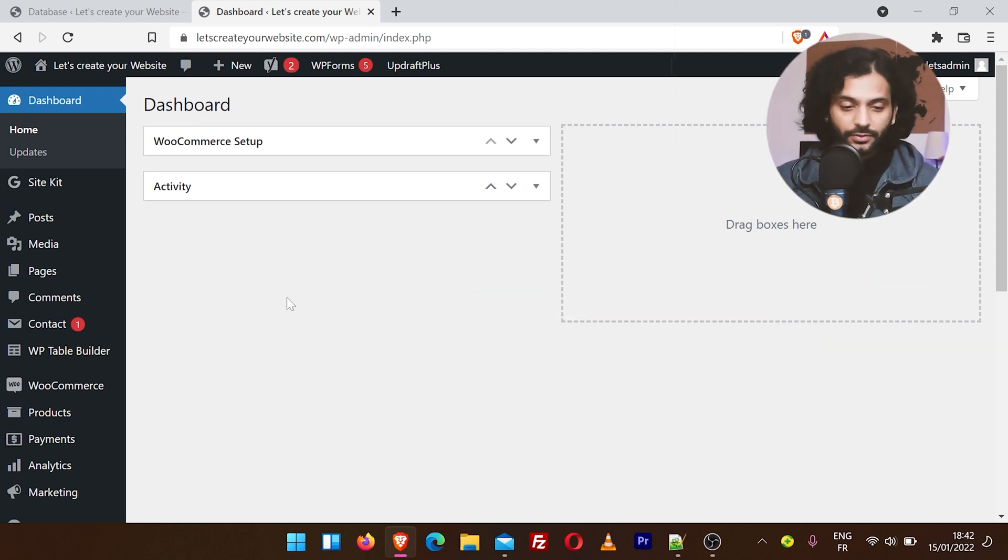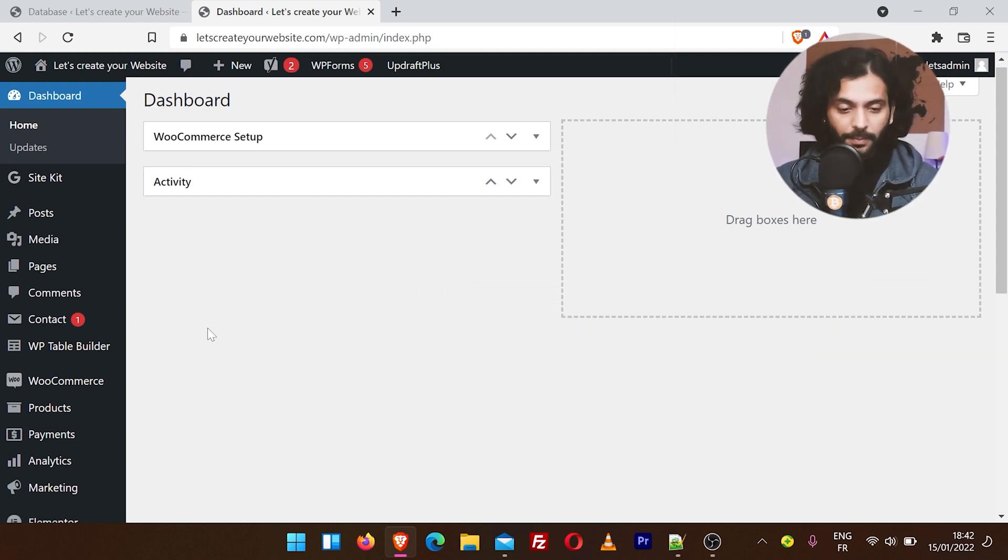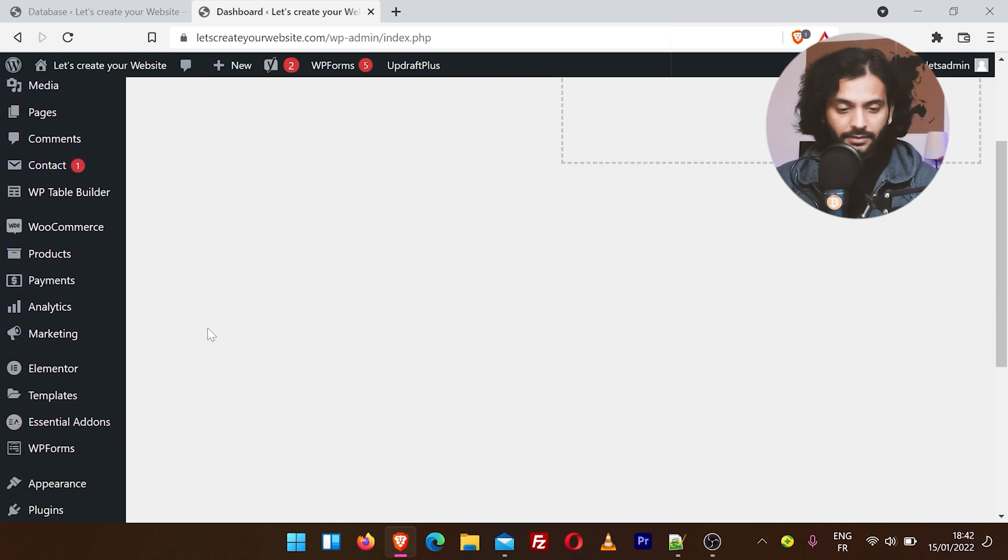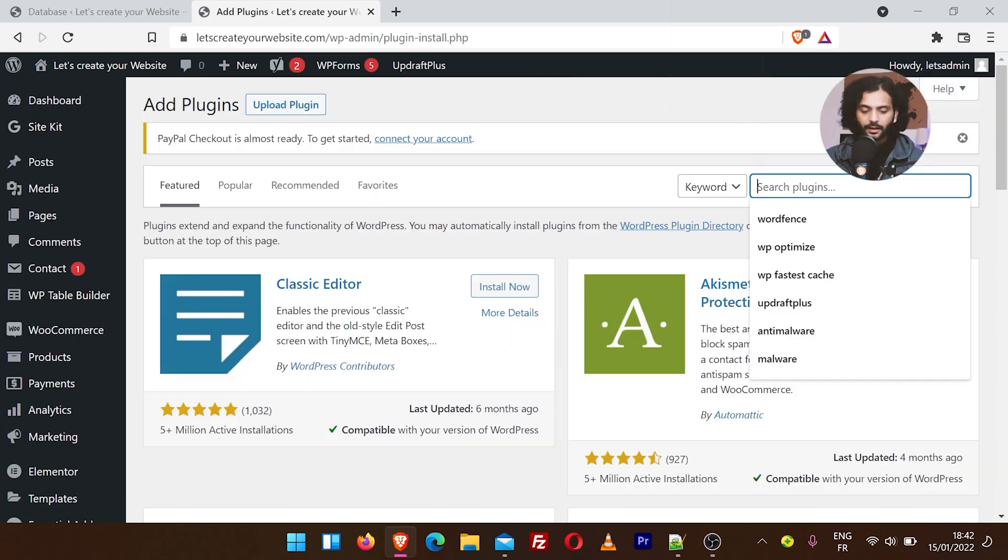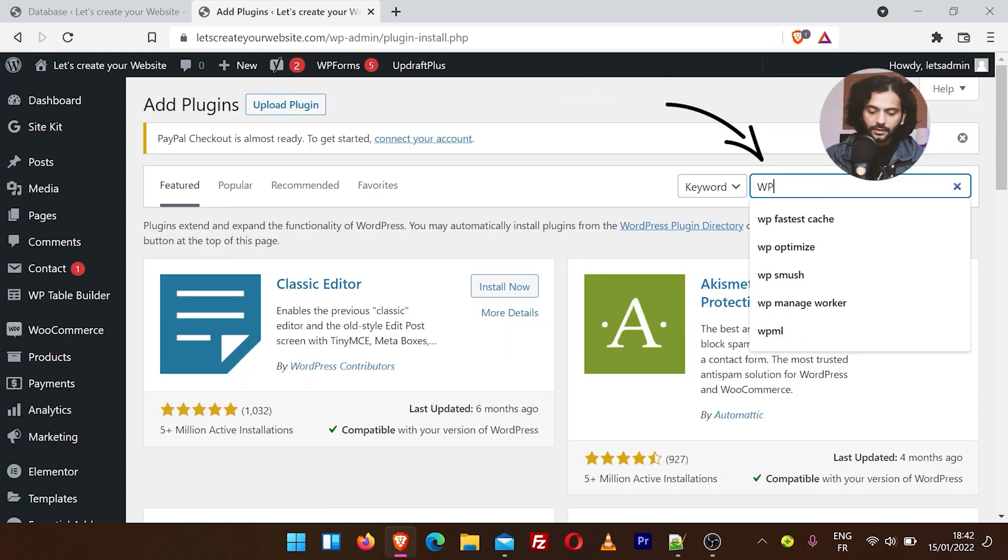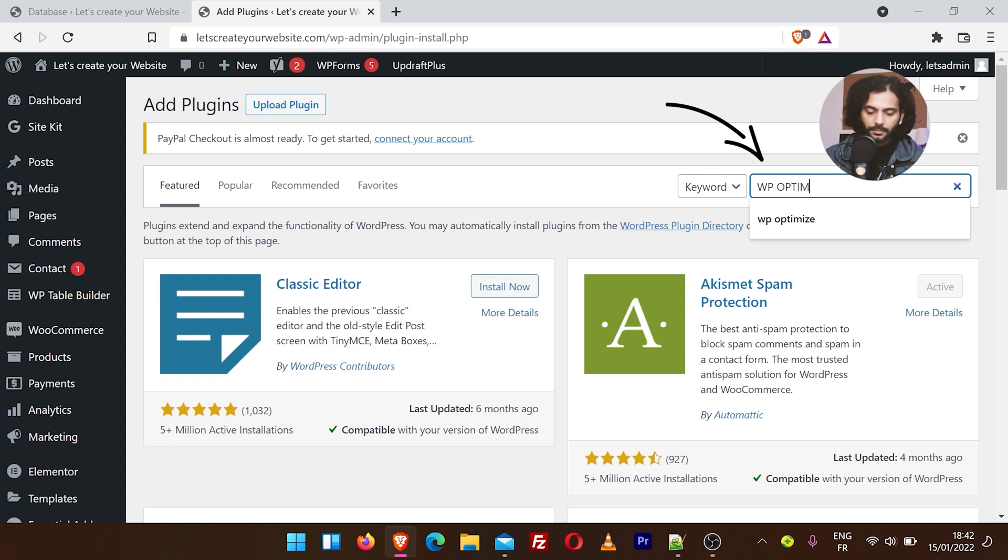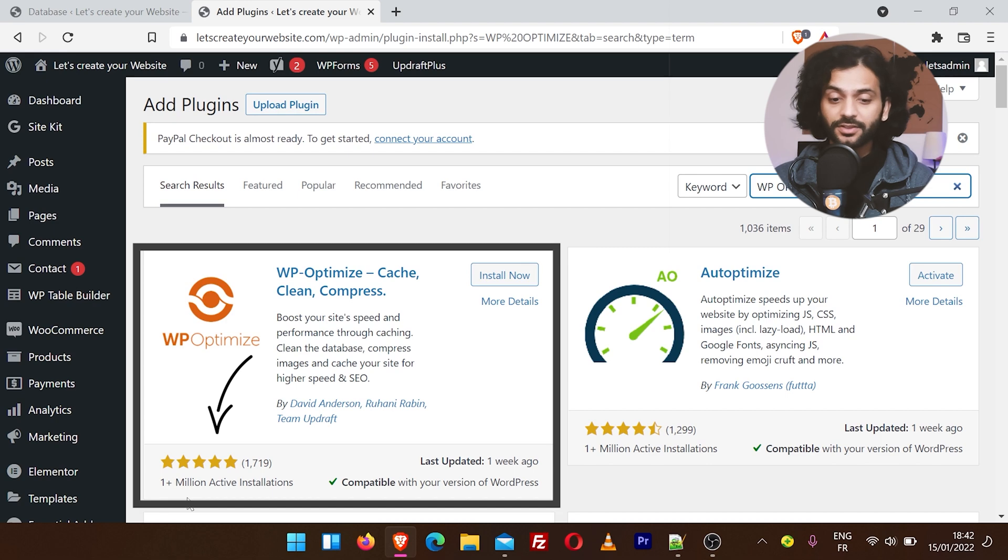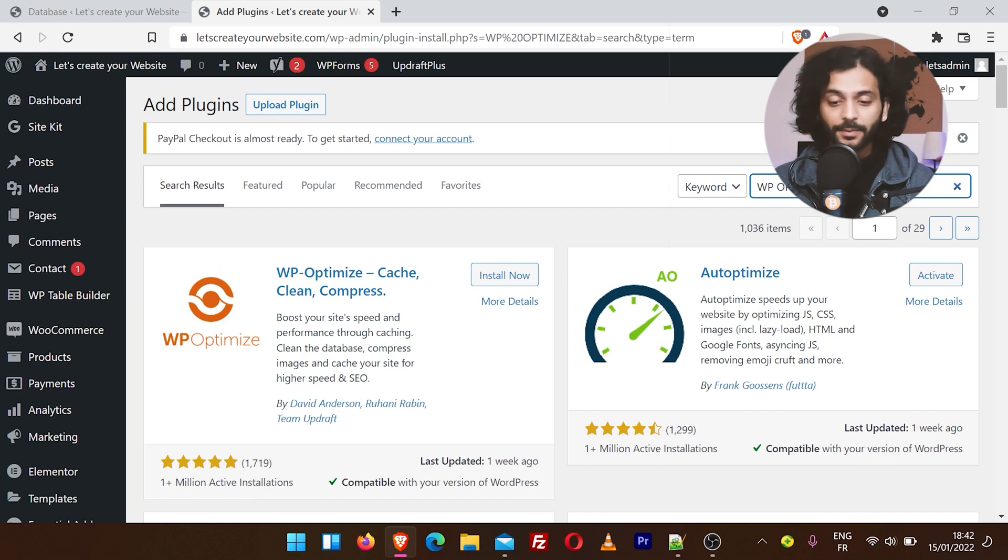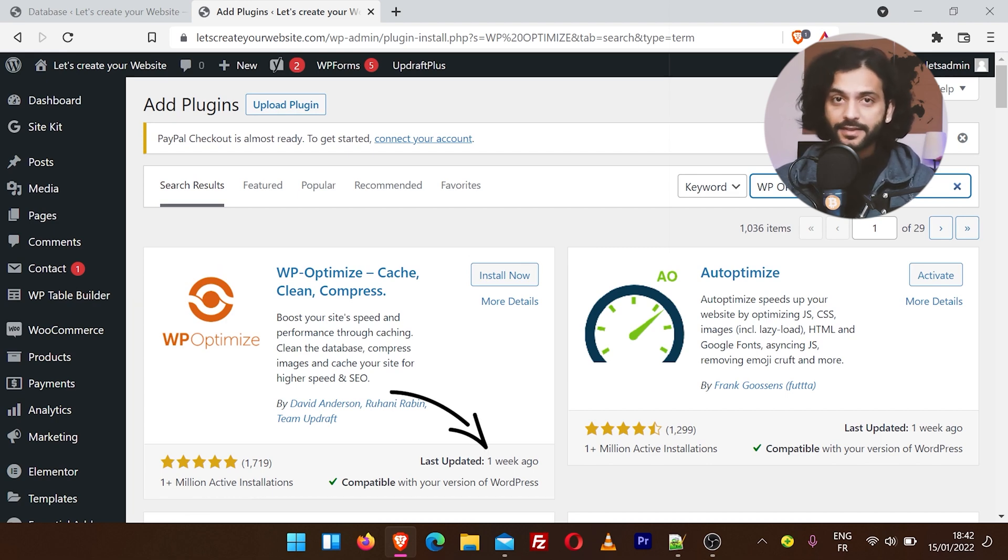Now we're going to install a plugin, so hover on plugins and click Add New. Now search here WP-Optimize. We're going to use this plugin. You can see it has more than 1 million active installations and almost 5-star rating, and it was updated one week ago.